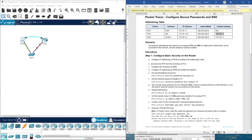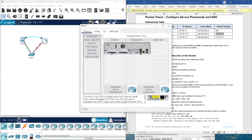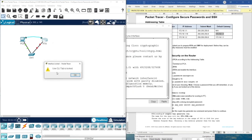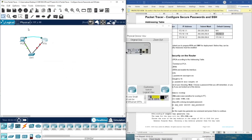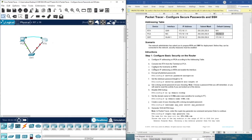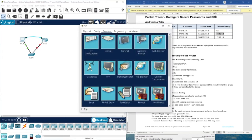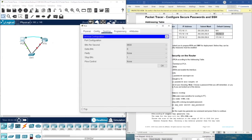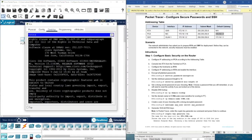Now console into RTA from the terminal on PCA. If you go to the CLI directly, it's not allowed — we need to console into RTA. So we go here, click Terminal, and then click OK.